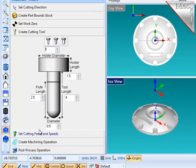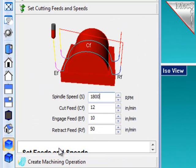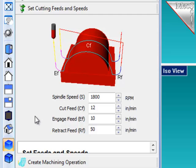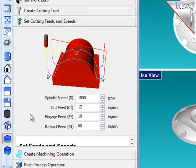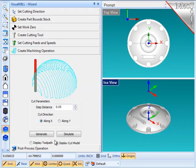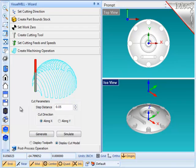The next step is to define some basic feeds and speeds, including a spindle RPM, cut feed, engage feed rate, and a retract feed rate, as shown in the diagram. With those parameters set, we're ready to generate the machining operation.